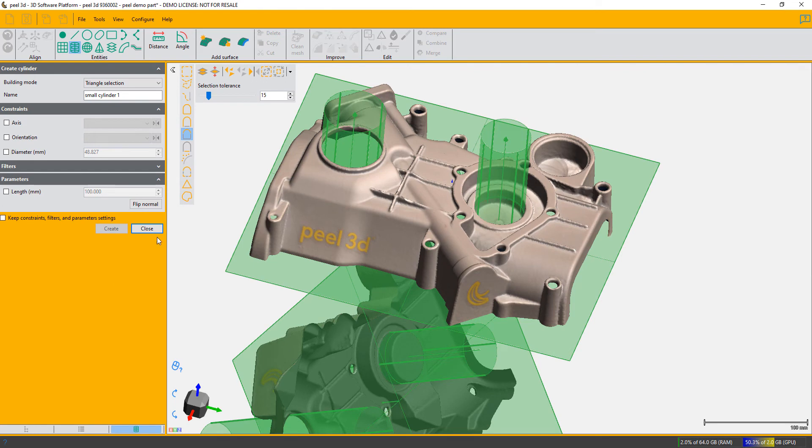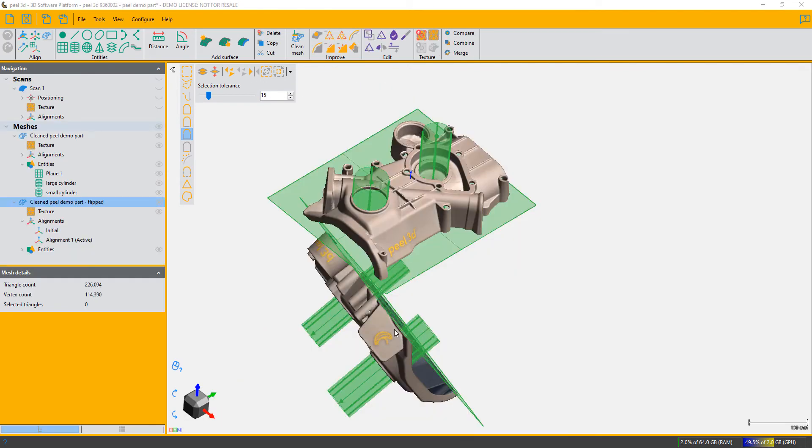Now we've got sufficient entities on both parts. We choose the part that we want to be mobile, in other words, to be aligned to the other part.